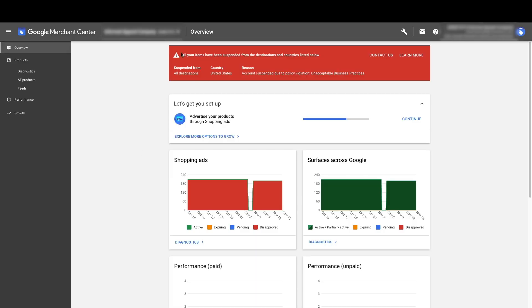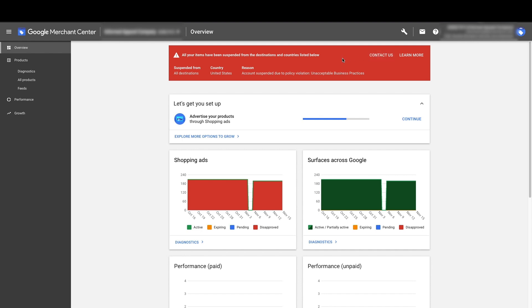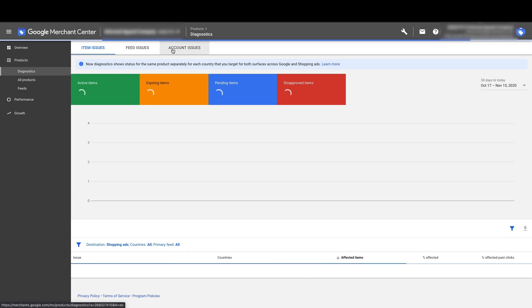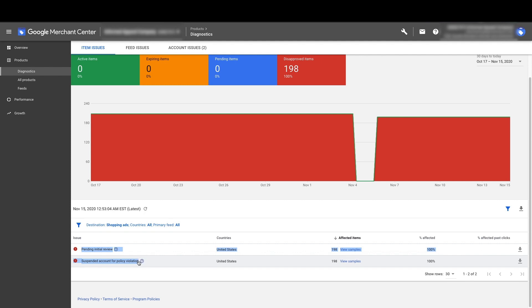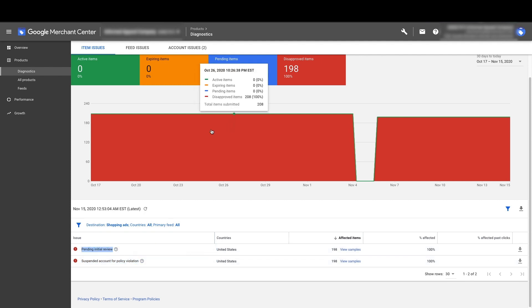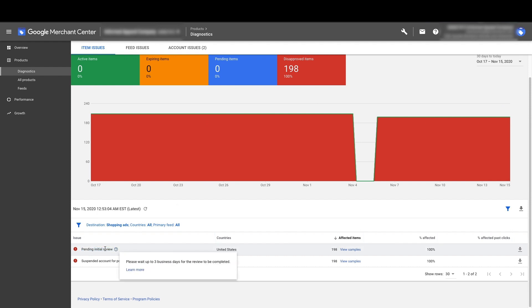So you'll see on this homepage, you'll often have this big red banner saying suspended due to policy violation, might say misrepresentation, might say unacceptable business practices. You can click contact us if you want. That's the second way to do it, but I'm going to show you an easy way to do it first. So what you want to do is go down to products and then diagnostics. You don't want to see any product disapproval information here, except for what's directly related to the actual suspension.